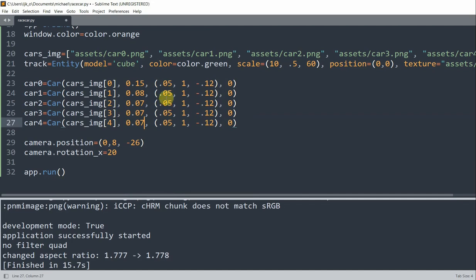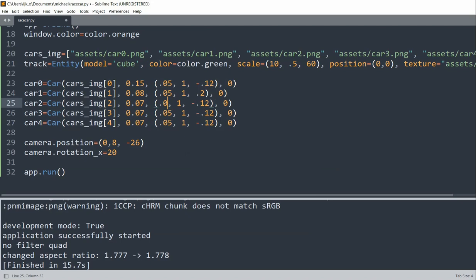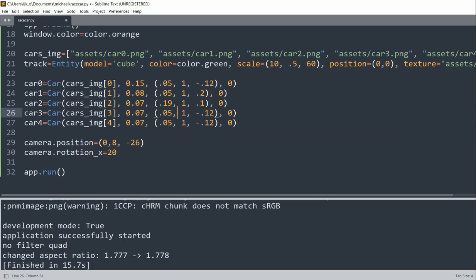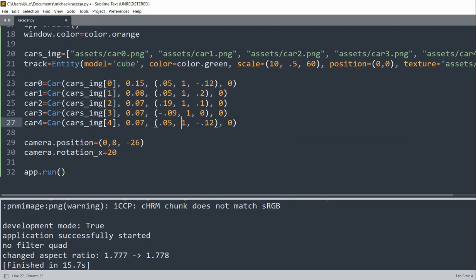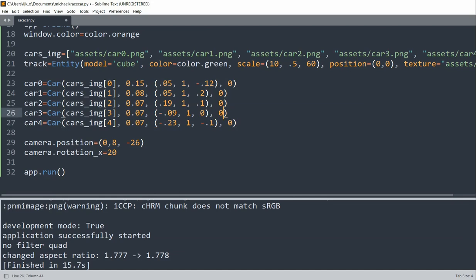And for these positions, instead of negative 0.12 for our first, for car 1, I'll set it to just 0.2. For car 2, I'll do 0.19, 1, and 0.1. For car 3, I'll do negative 0.09, 1, 0. And lastly, for car 4, I'll set it to negative 0.23 on the x-axis, 1 on the y-axis, and then negative 0.1 on the z-axis. And for cars 3 and 4, I'll set these to 180 degrees and 180 degrees. And so that means both cars will rotate 180 degrees in the y-direction because they'll be going in the opposite direction.